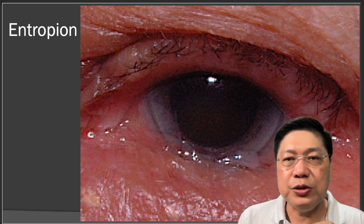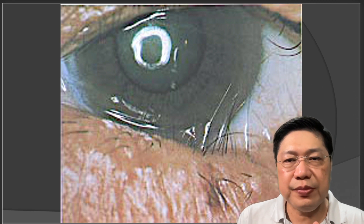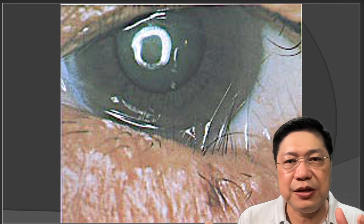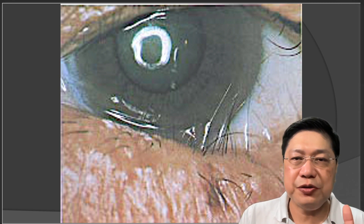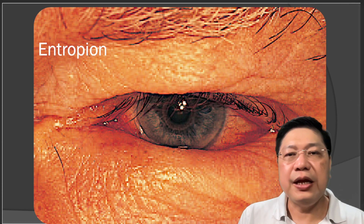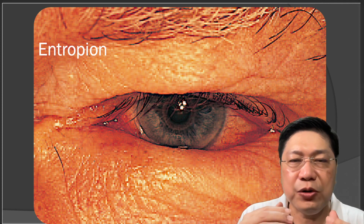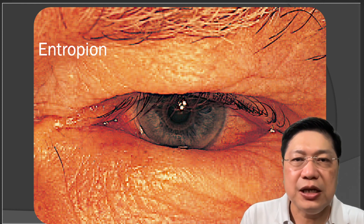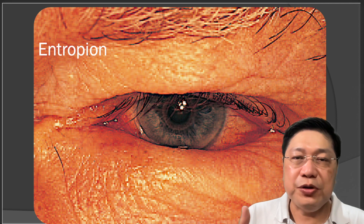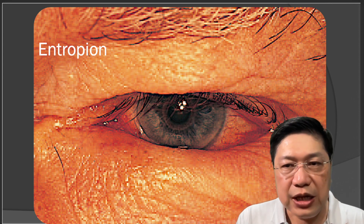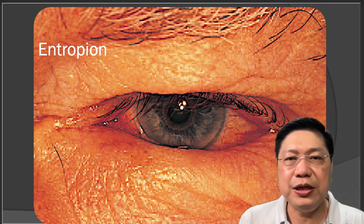Here is another example of entropion. Most of the lashes are turned out, but the ones in the middle are turned inwards and scratching the eyes. Again, another example: look at the lower lids — oriented inwards, you can't see the lashes. If you can't see these lashes, which are supposed to be averted out, they will be scratching the eyeball, causing redness, irritation, pain, and tearing.